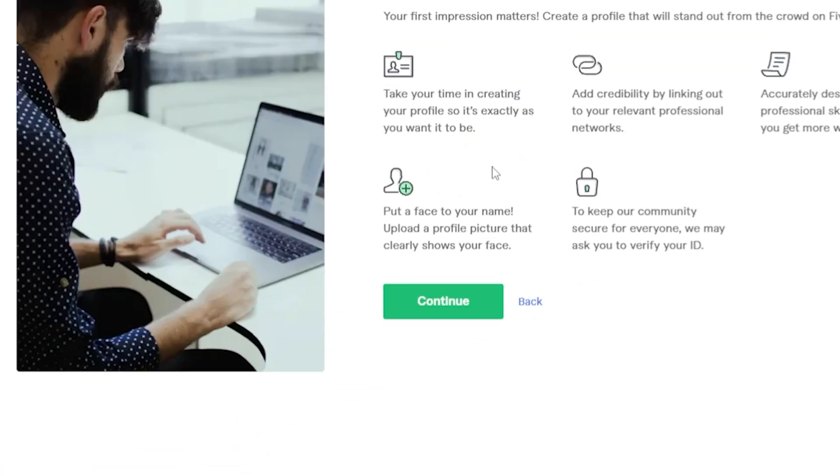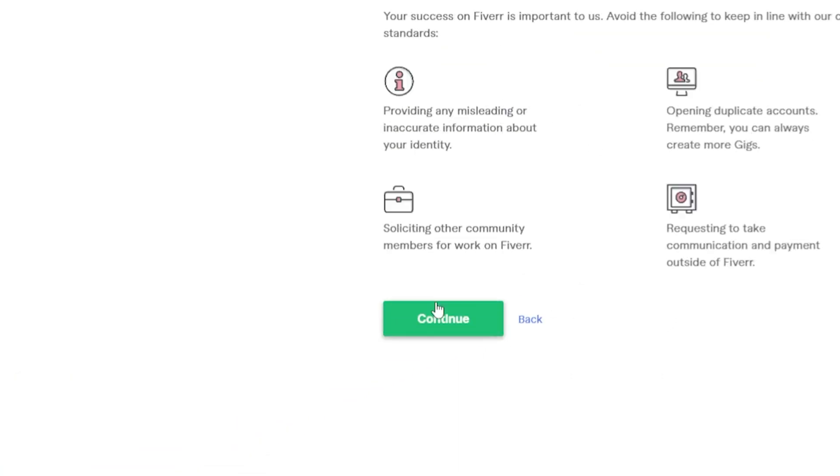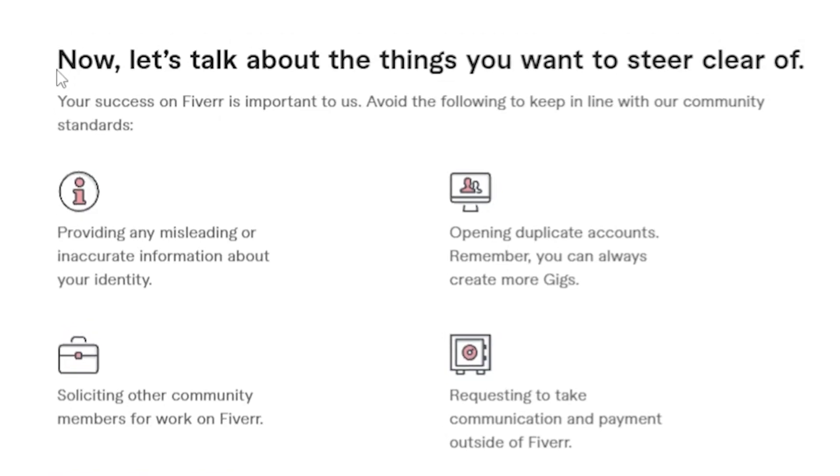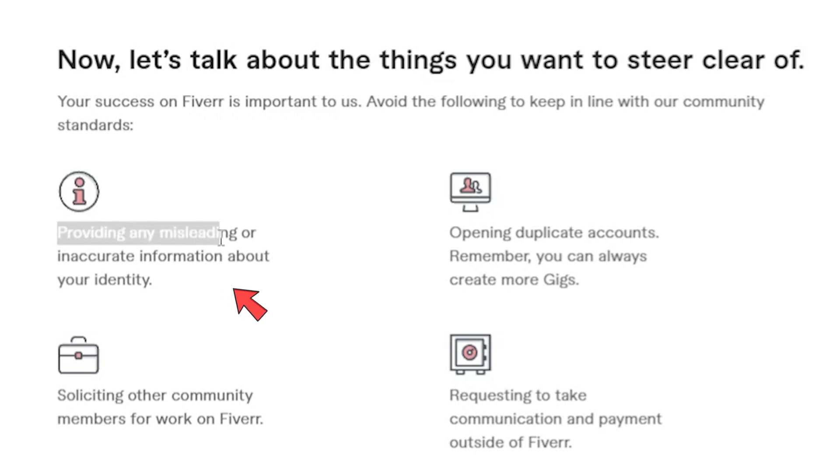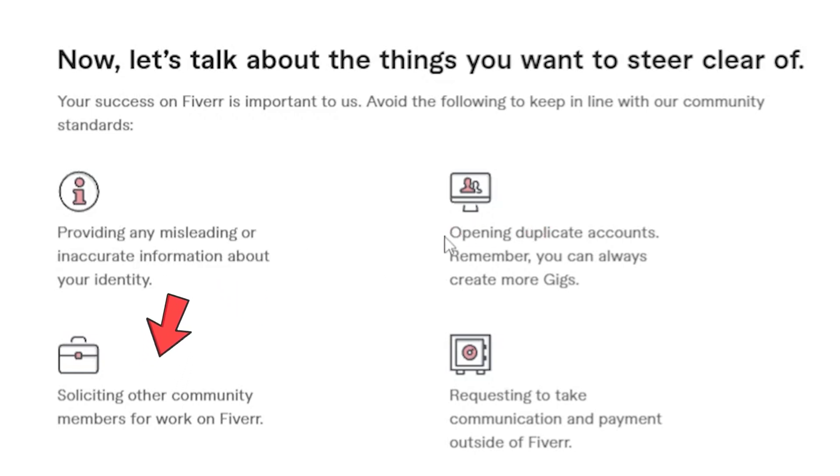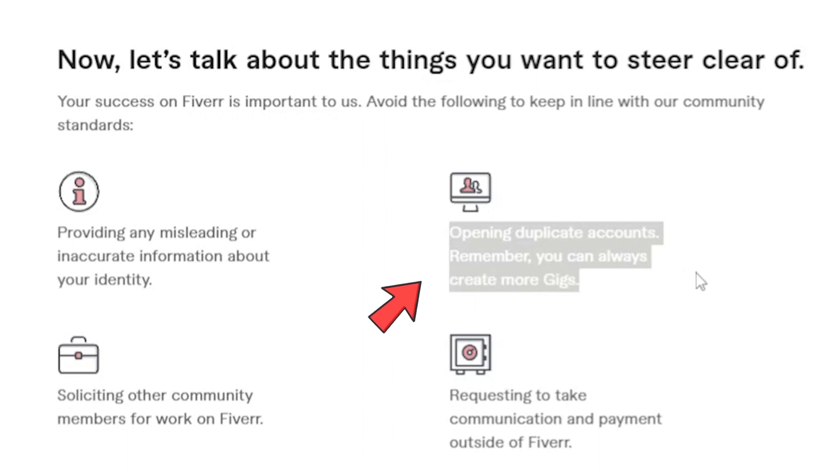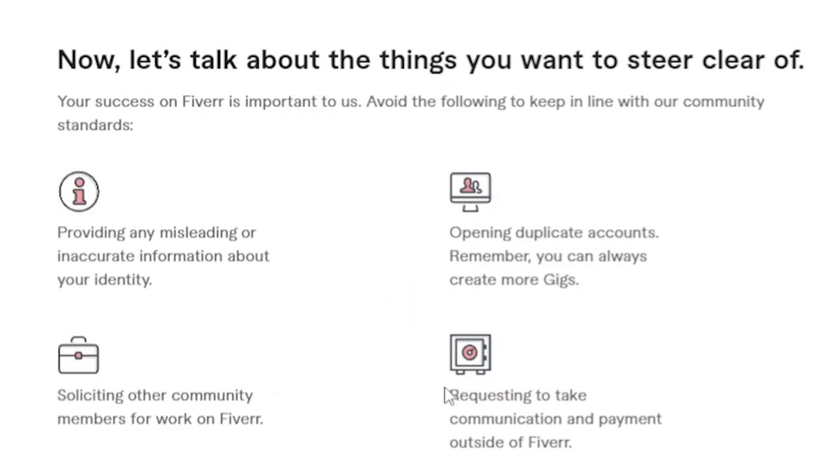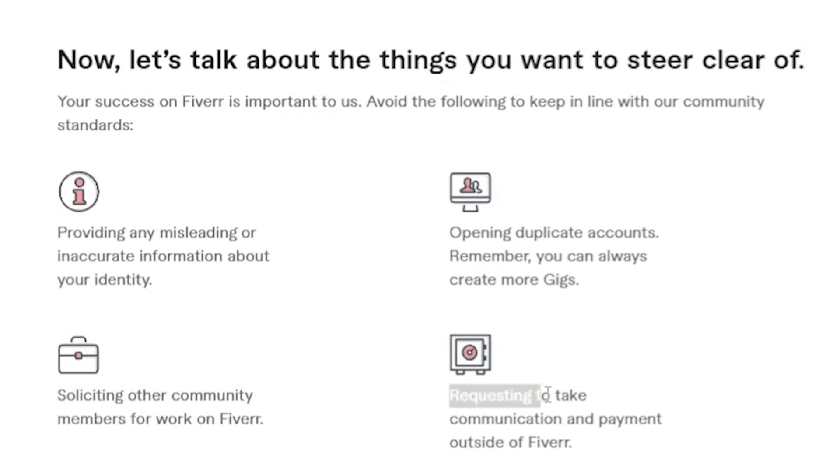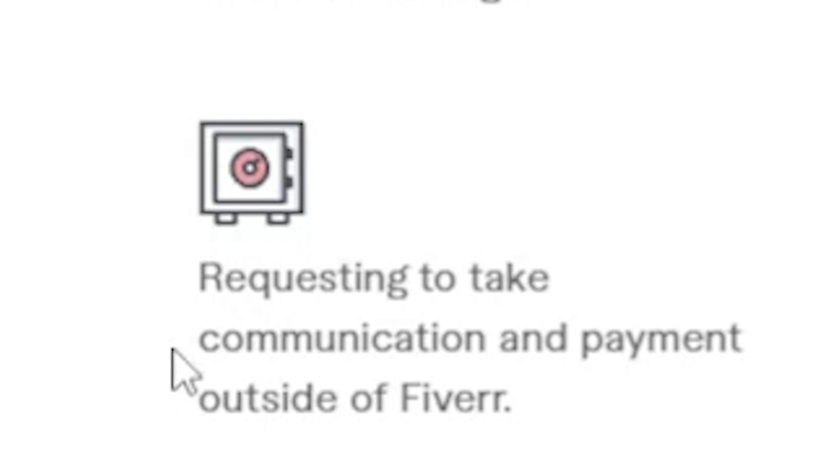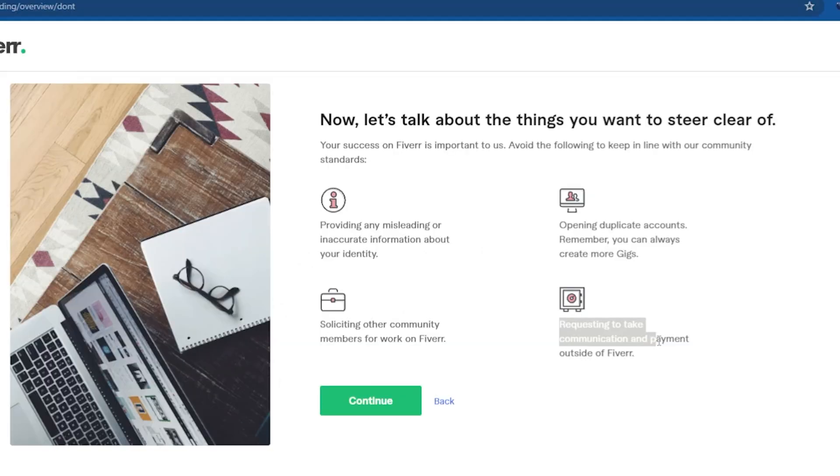Now click on continue and they're giving you early warnings. Things that you need to stay away from, like providing misleading or inaccurate information about your identity, soliciting other community members for work on Fiverr, opening duplicate accounts. Remember, you can always create more gigs, but you cannot open or create duplicate accounts, and do not take anything outside of Fiverr, like communication or payments outside of Fiverr. Now click on continue.